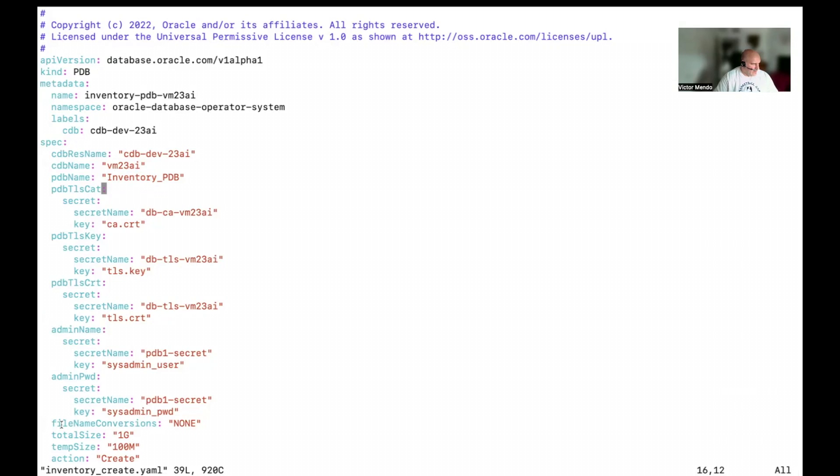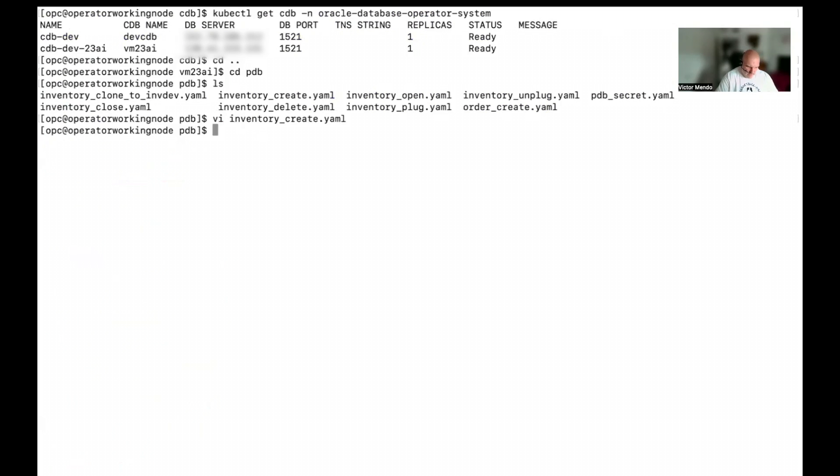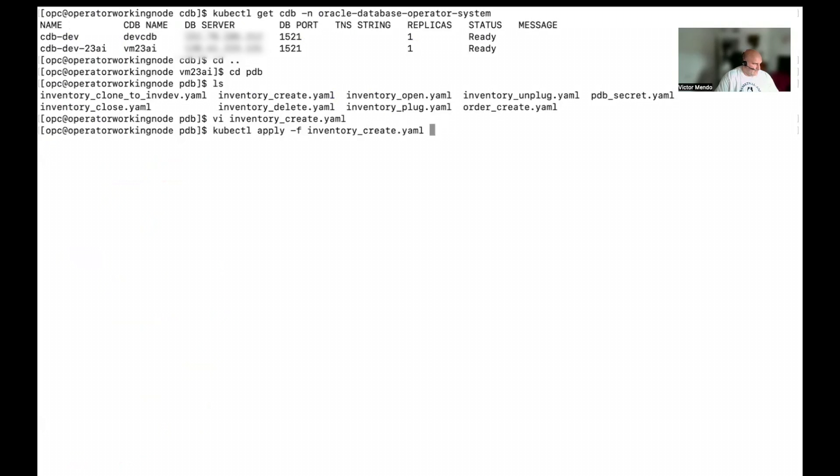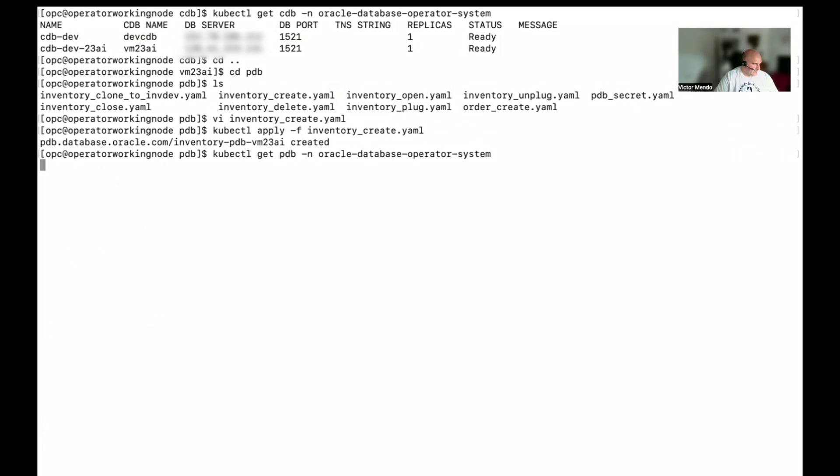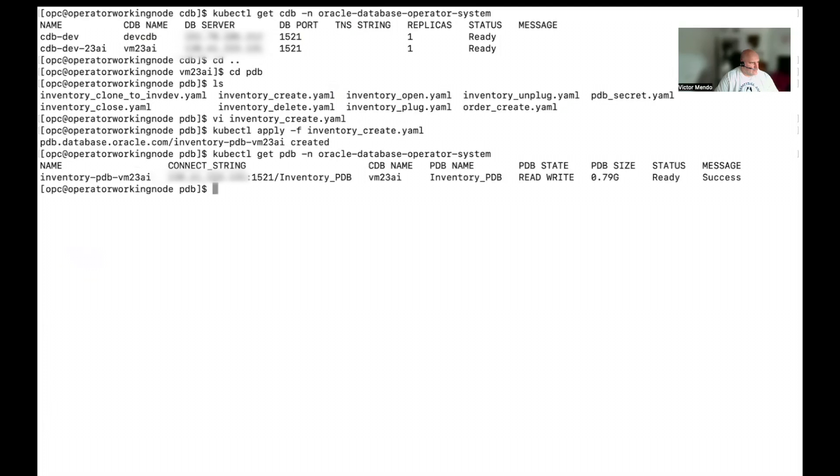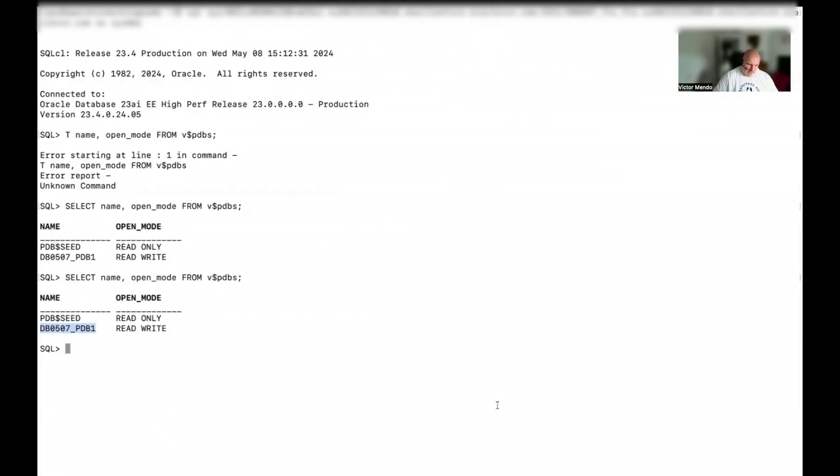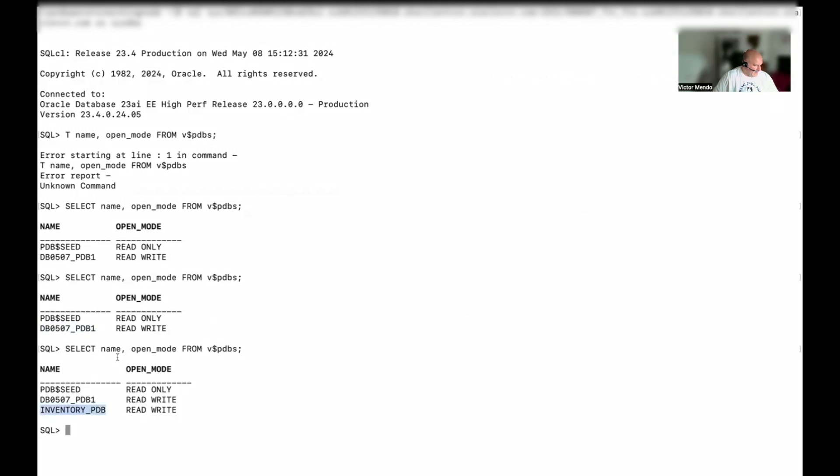And finally, I have here more information about the pdb I'm going to create. Cool. Looks so simple that now I can try to create it. kubectl apply from file inventory create. Okay. We have that. Our pdb seems to be created. Let's check it. Now, instead of get the cdb, I'm going to ask for the pdb. Okay. Looks like I have my first pdb running. I have my inventory pdb.